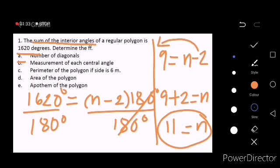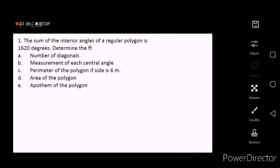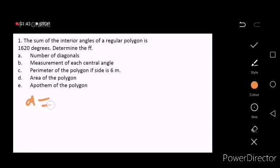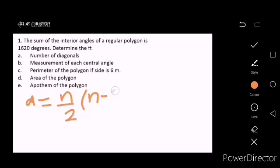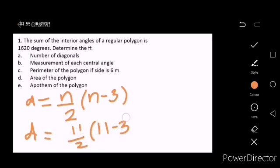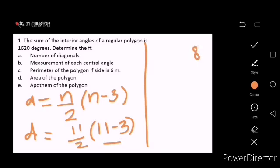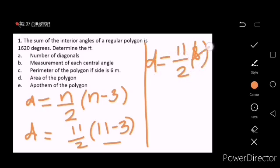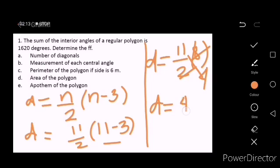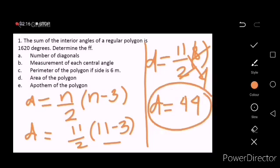With this, we can now solve for the number of diagonals. Since n is 11, we can now solve for the value of d. Using the diagonal formula: 11 minus 3 is 8, times 11, over 2. 8 divided by 2 is 4, and 4 times 11 is 44. So d for letter A is equal to 44.